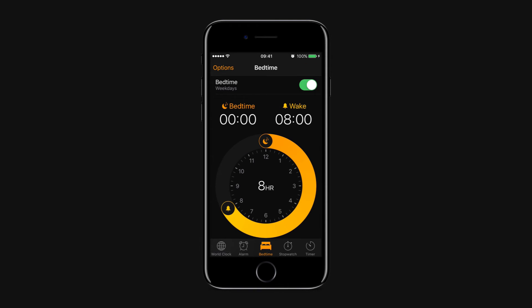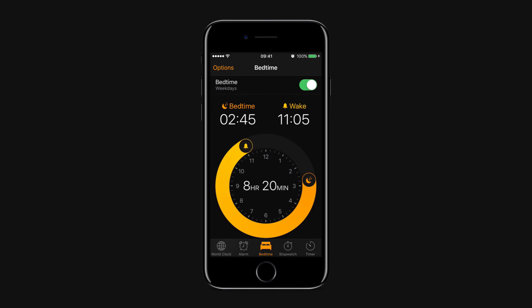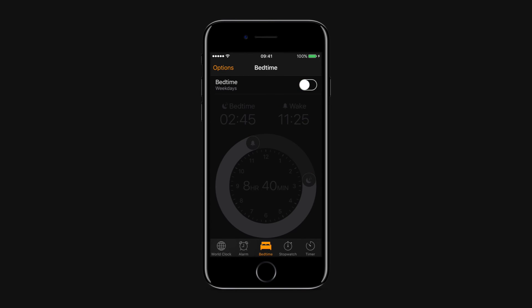On the bedtime dial, drag the moon icon to change your bedtime and the bell icon to change your wake-up time. Tap the bedtime switch to turn bedtime on or off.